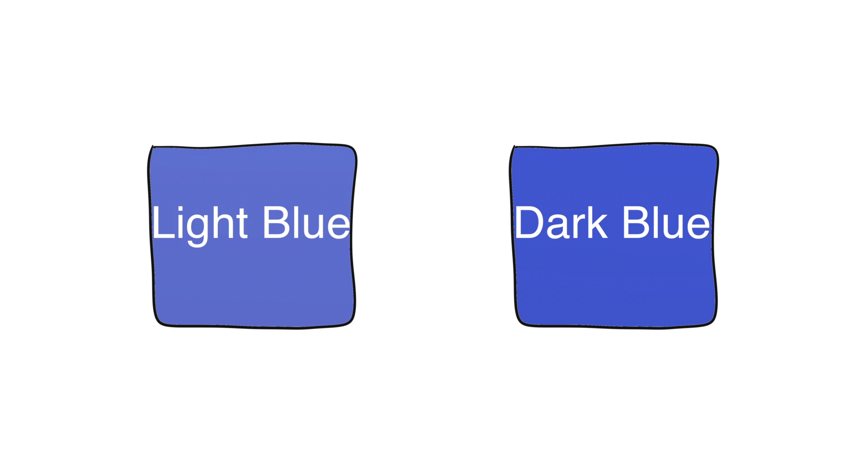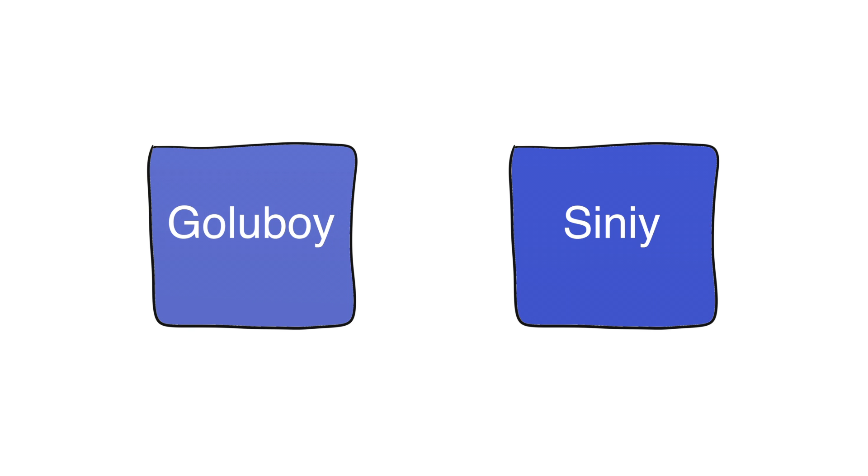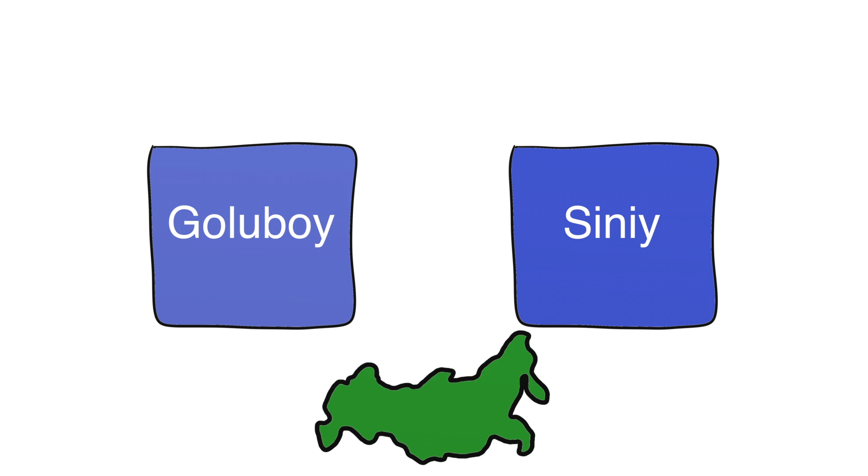If you answered light blue and dark blue, you're probably an English speaker. If you answered with these words, you're probably a Russian speaker. That's right, the Russian language has different specific words for light blue and dark blue colors. This allows Russian speakers to better discern between these colors and catch the differences in the hues faster than English speakers.